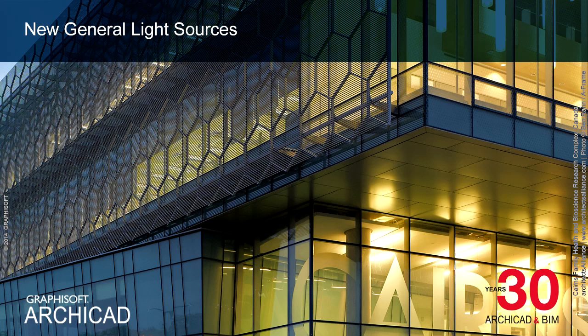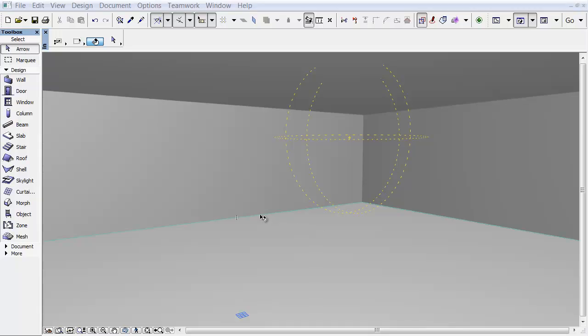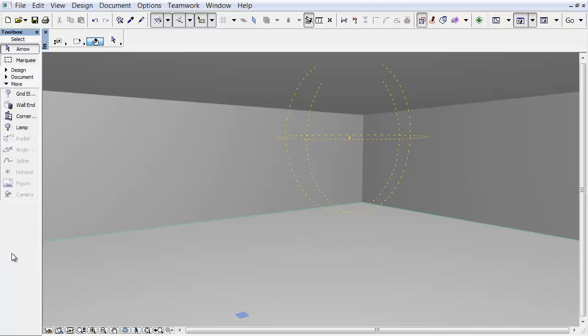This clip presents the new and enhanced ArchiCAD Light Sources. They have been completely rewritten in order to be capable of producing realistic shadows with soft edges.